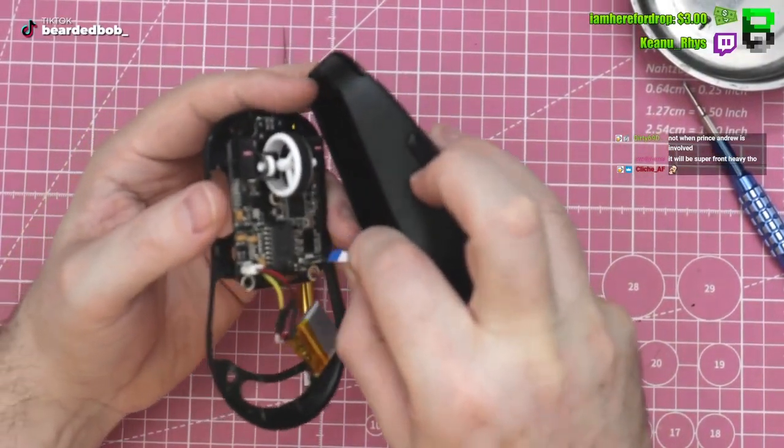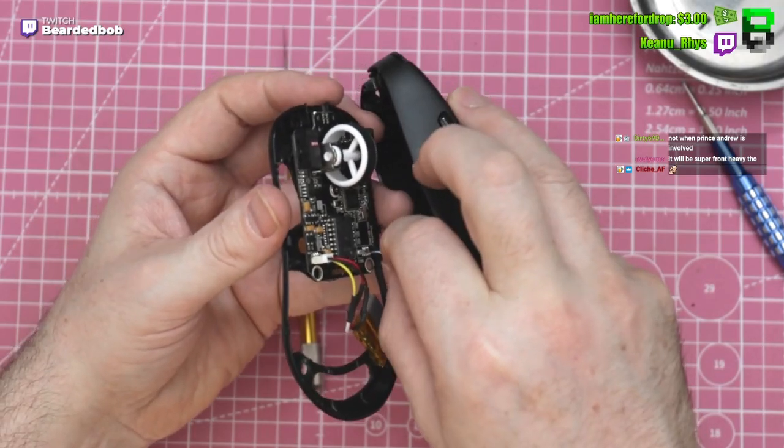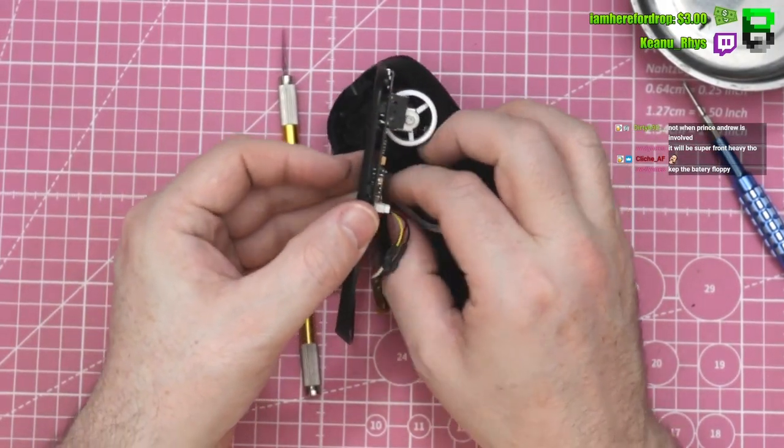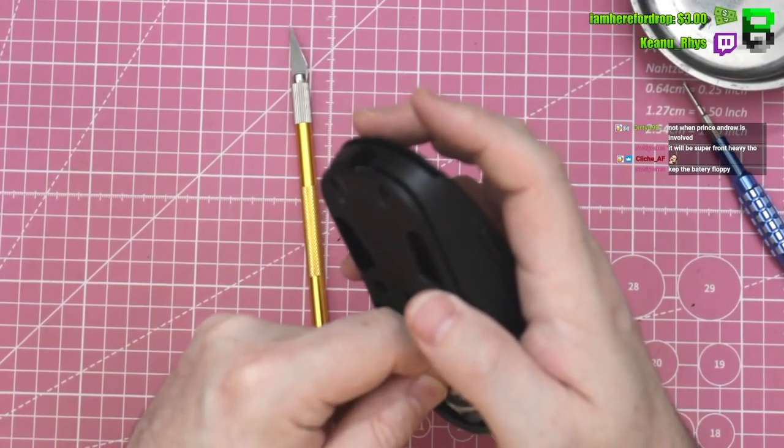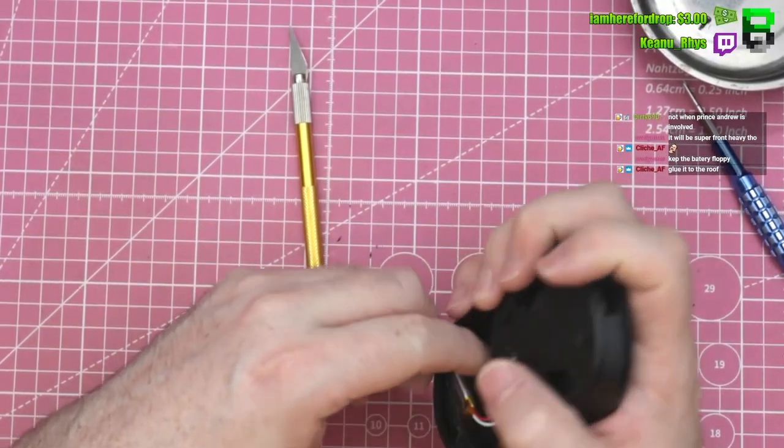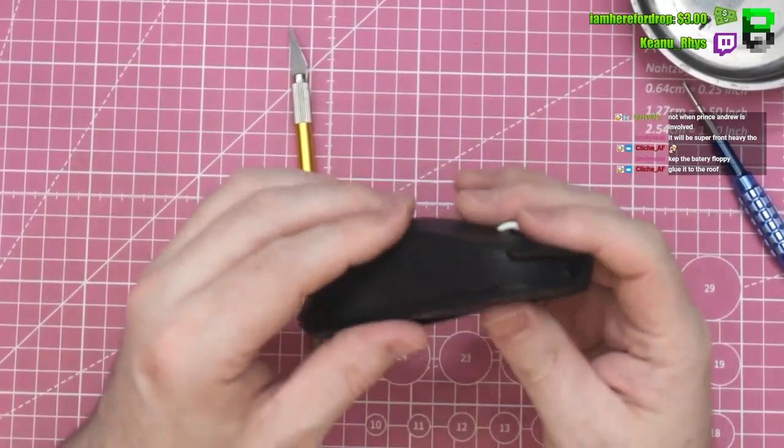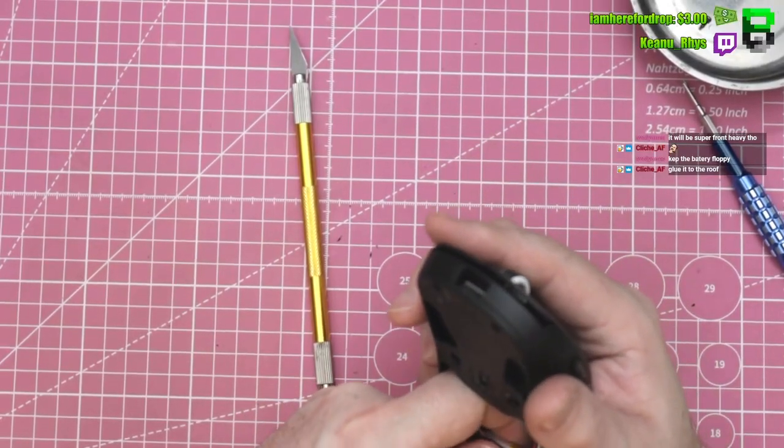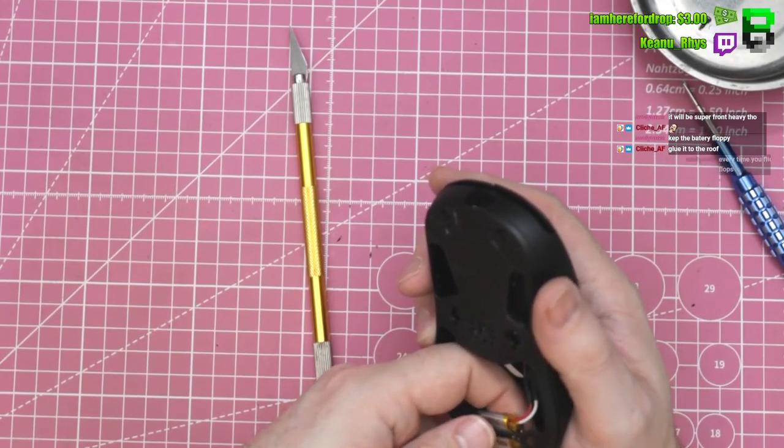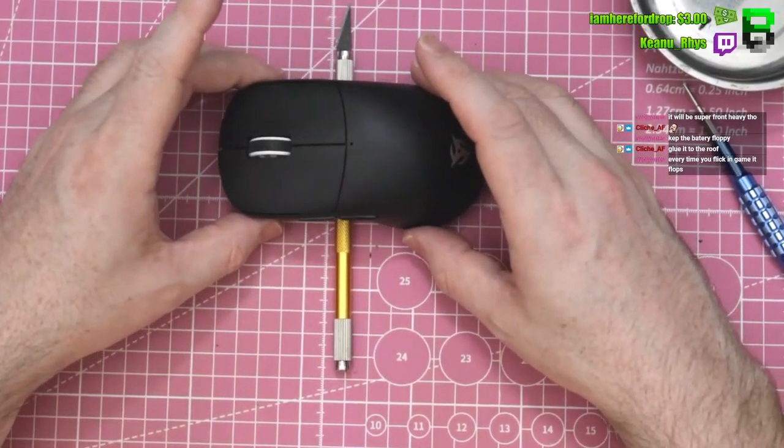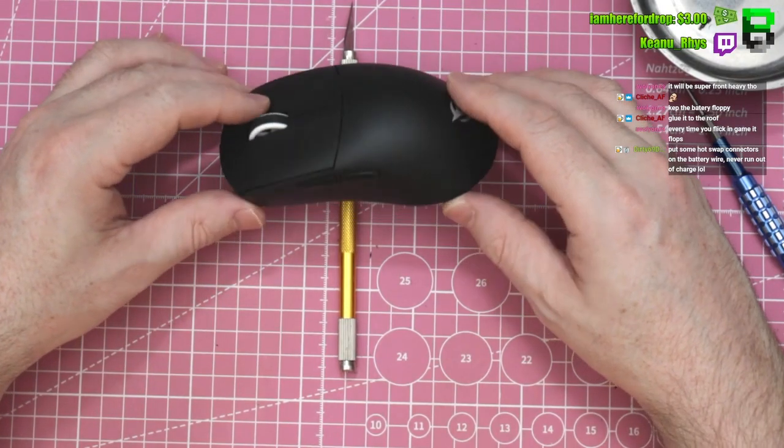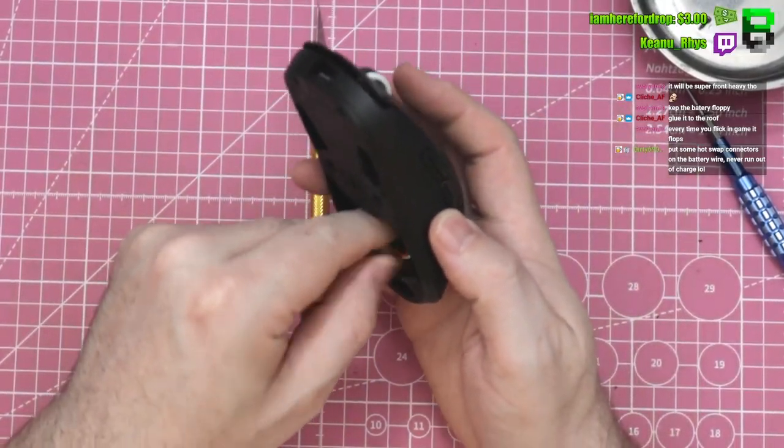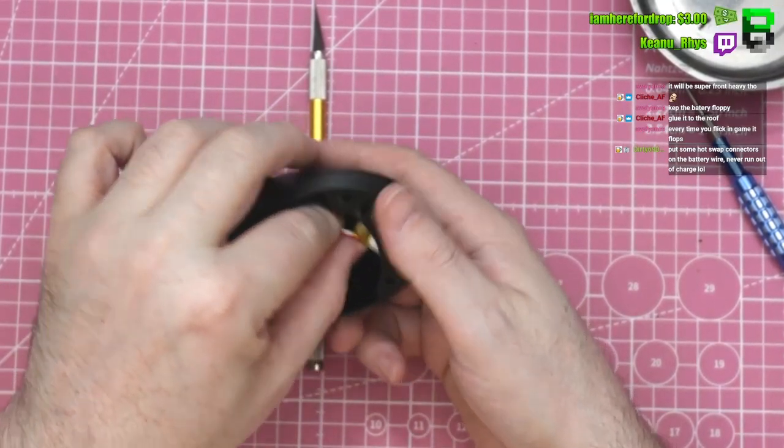This mouse itself doesn't exactly have a lot of front-rear weight anyway. Keep the battery floppy, everyone loves a floppy battery. Could actually just stick it maybe there. It's about there, which is where the battery was further back, so it's probably better.